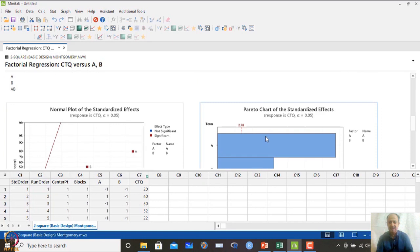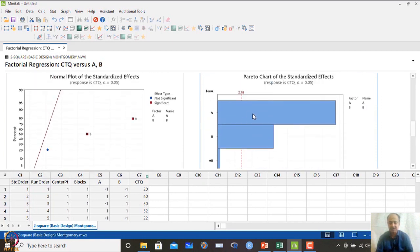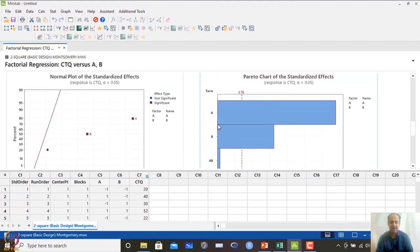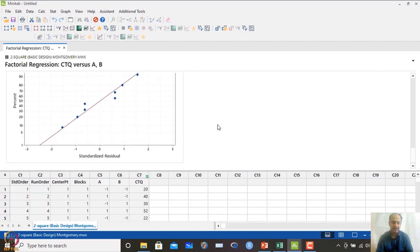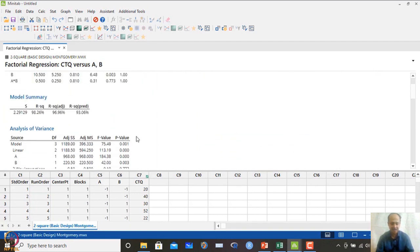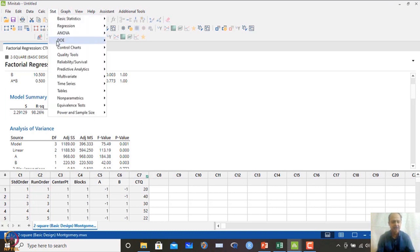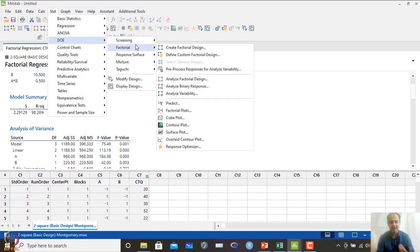The Pareto chart also indicates that only A and B are significant — AB is not significant. Since AB interaction is not significant, we can drop it from the regression equation. However, if it improves the R-squared predicted substantially, one might retain it. I will show how to eliminate the interaction effect when it does not make much impact on the model.